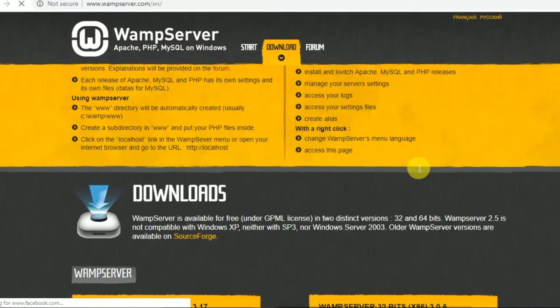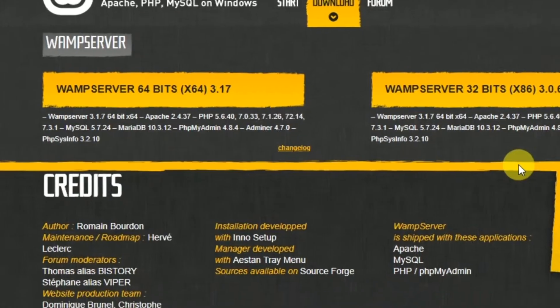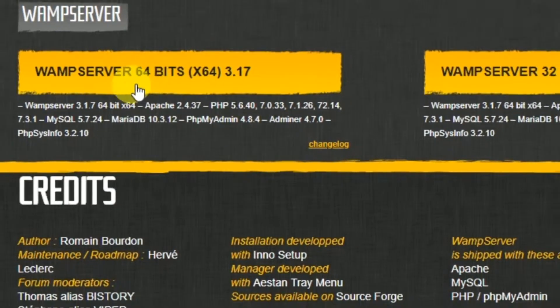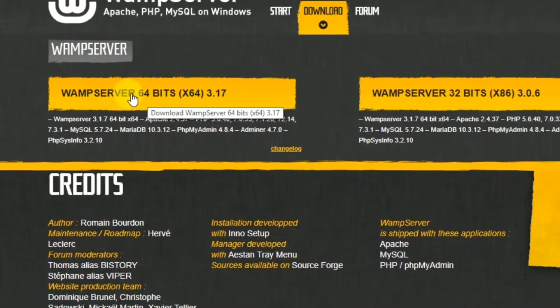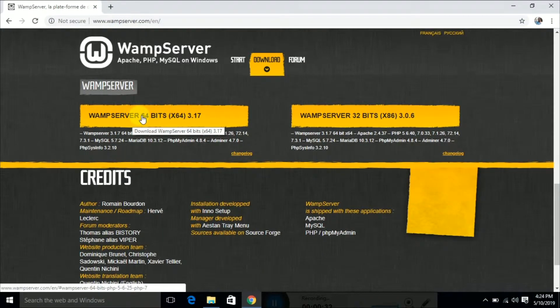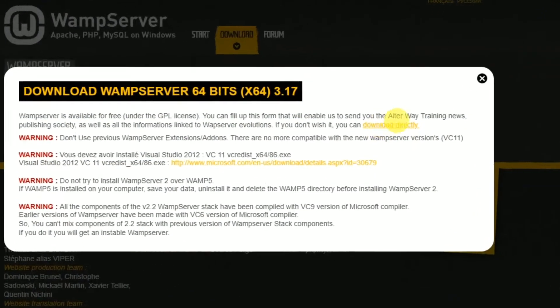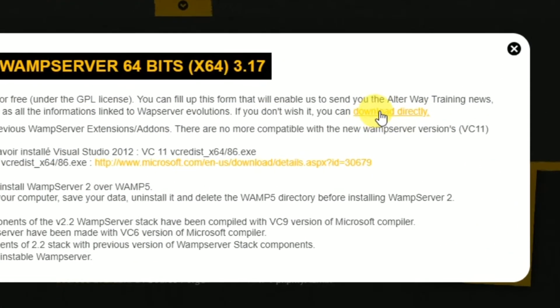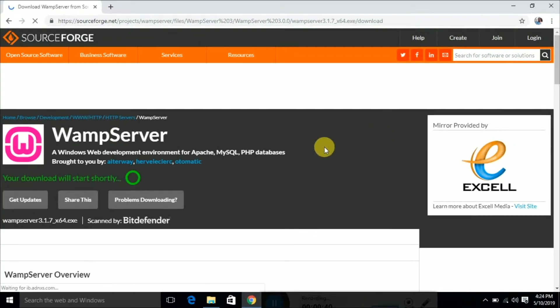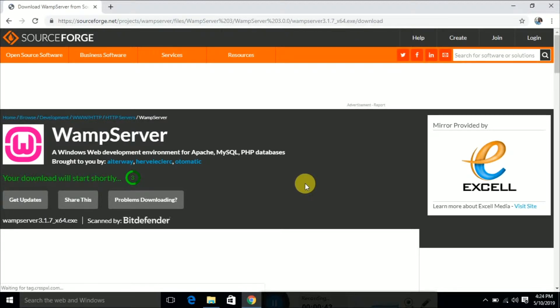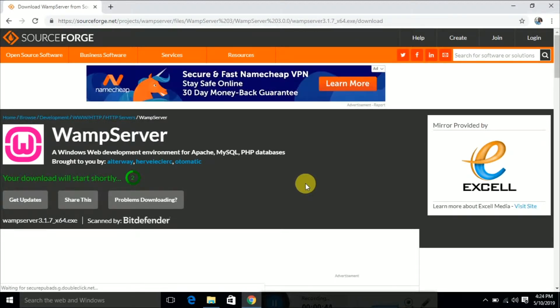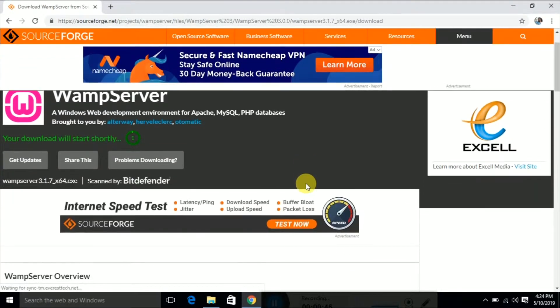You will get the official website. If you click that website it will redirect to the WAMP server official website. There you can see the download link. If you click that, it will redirect to another page where it will be automatically downloaded.